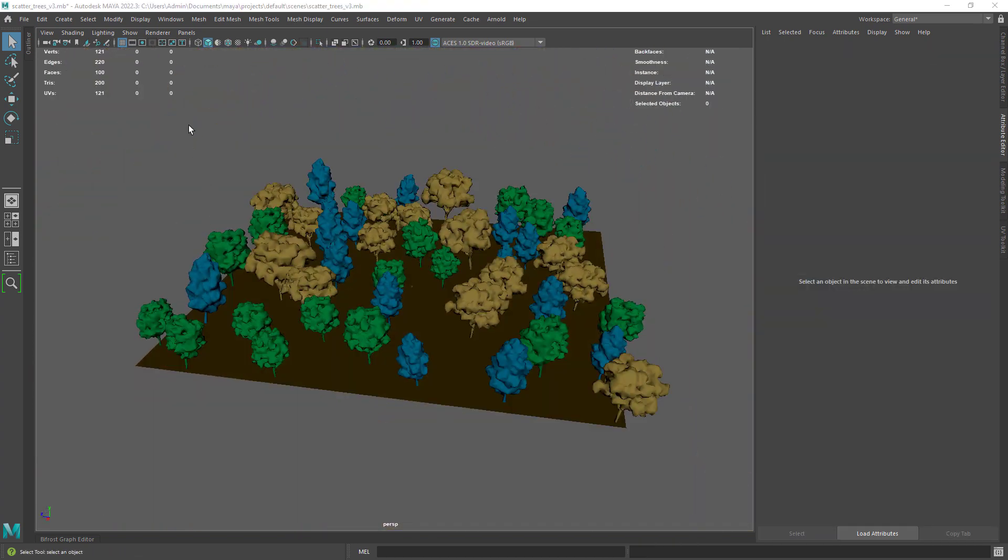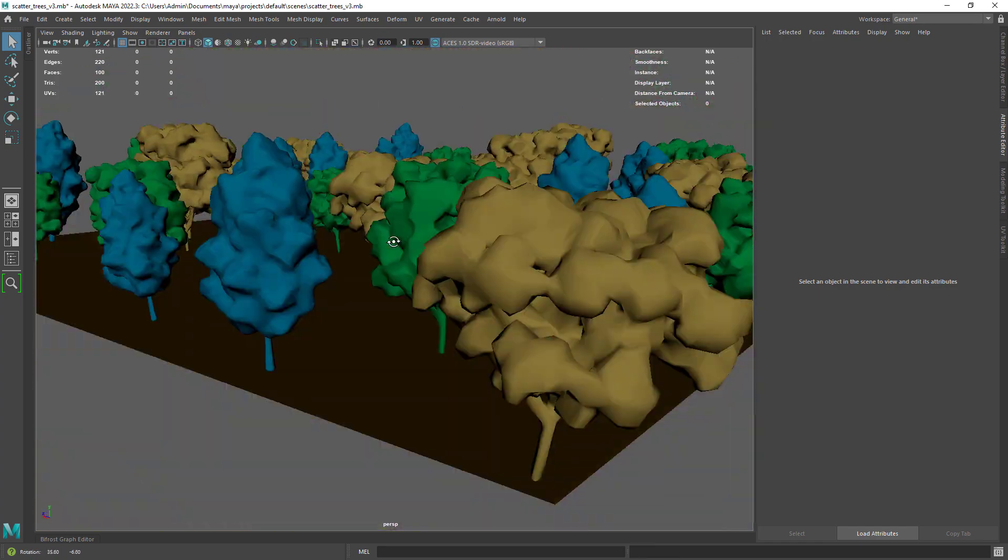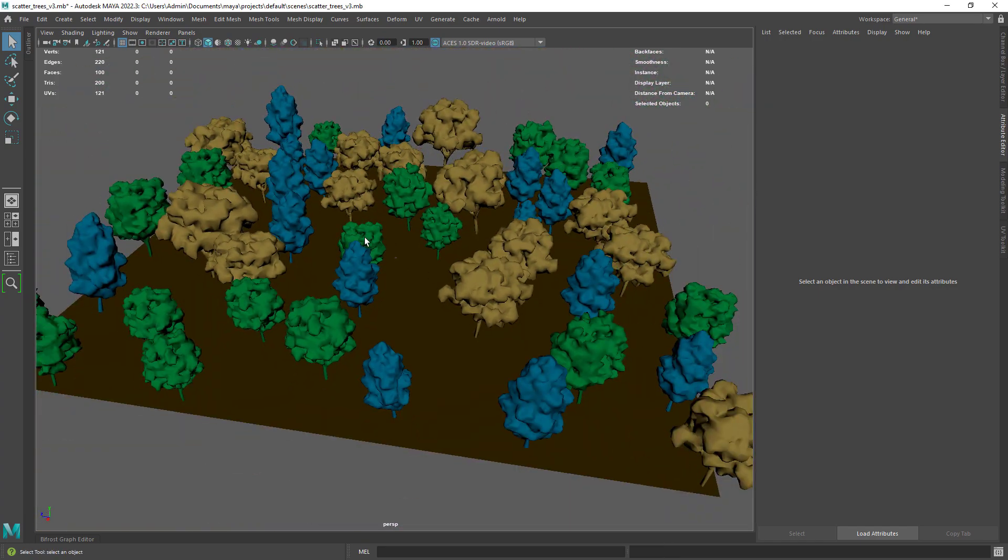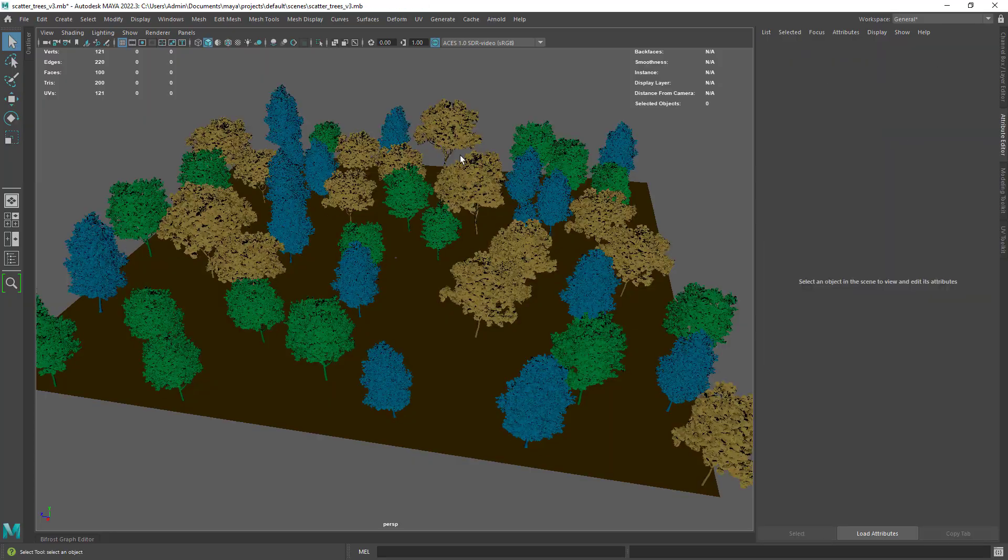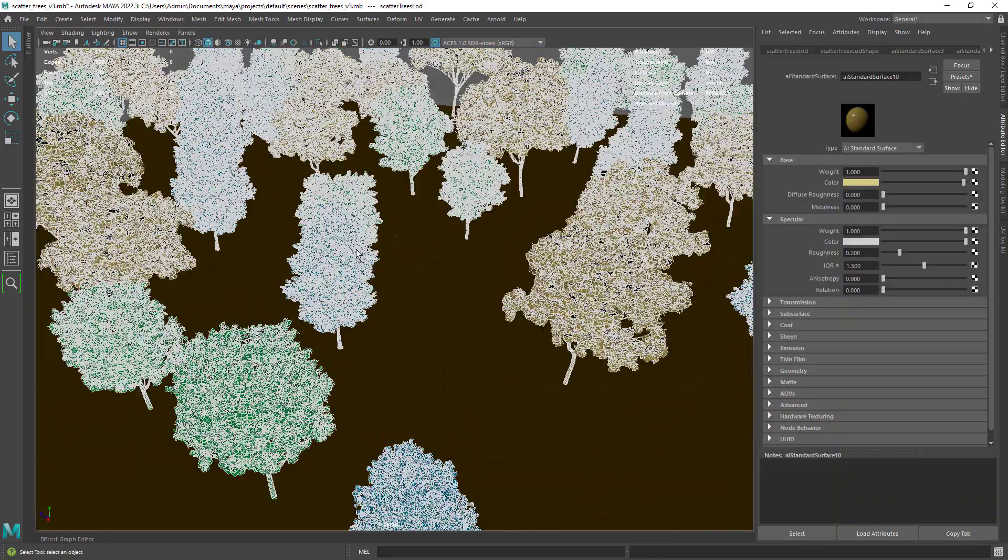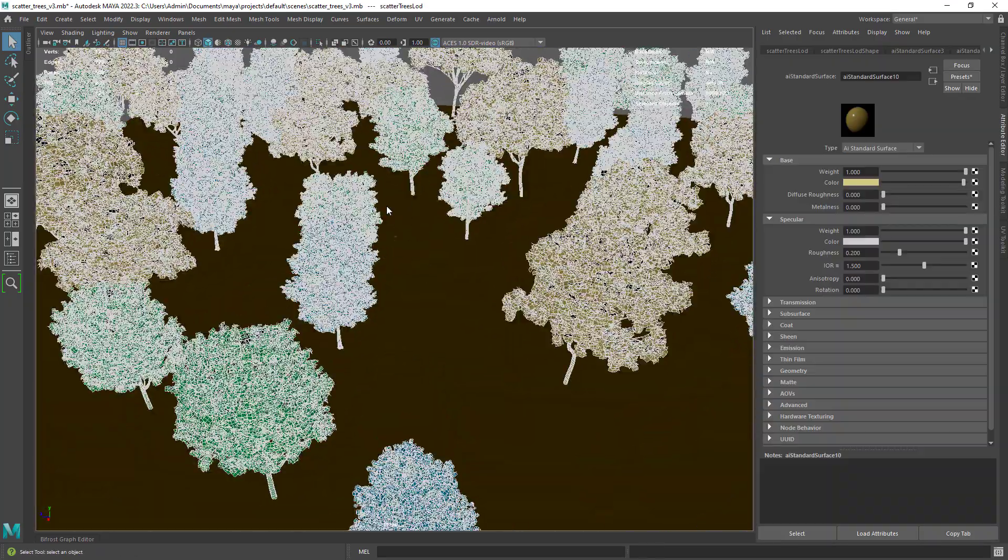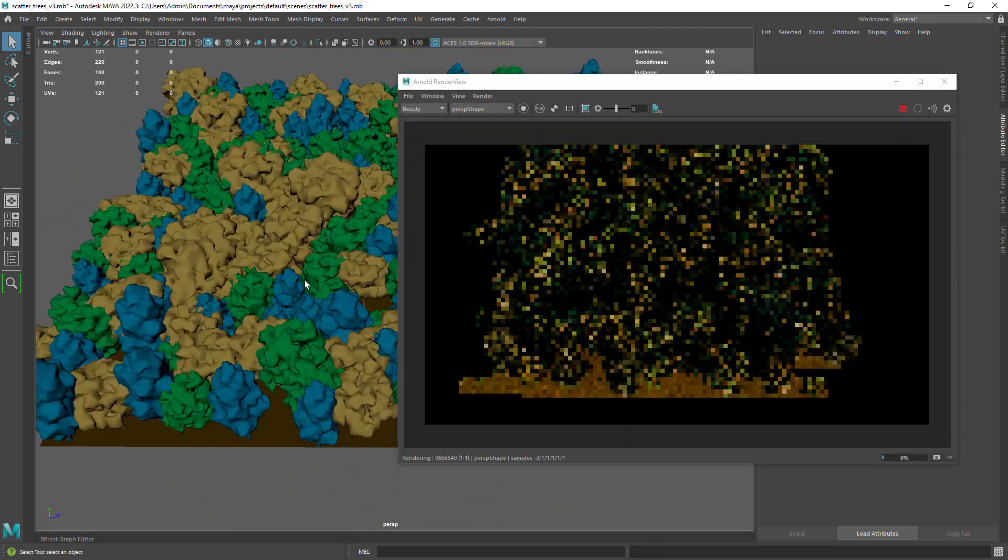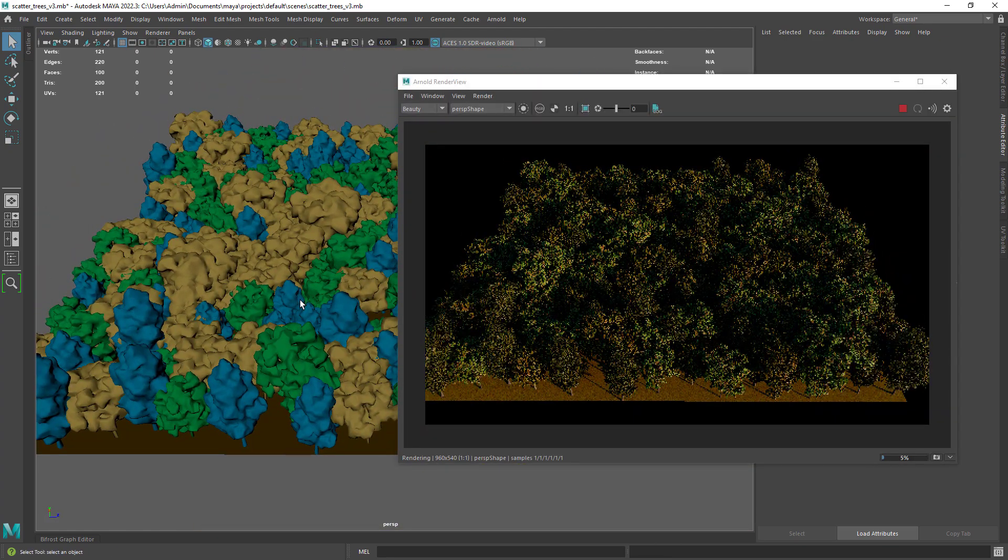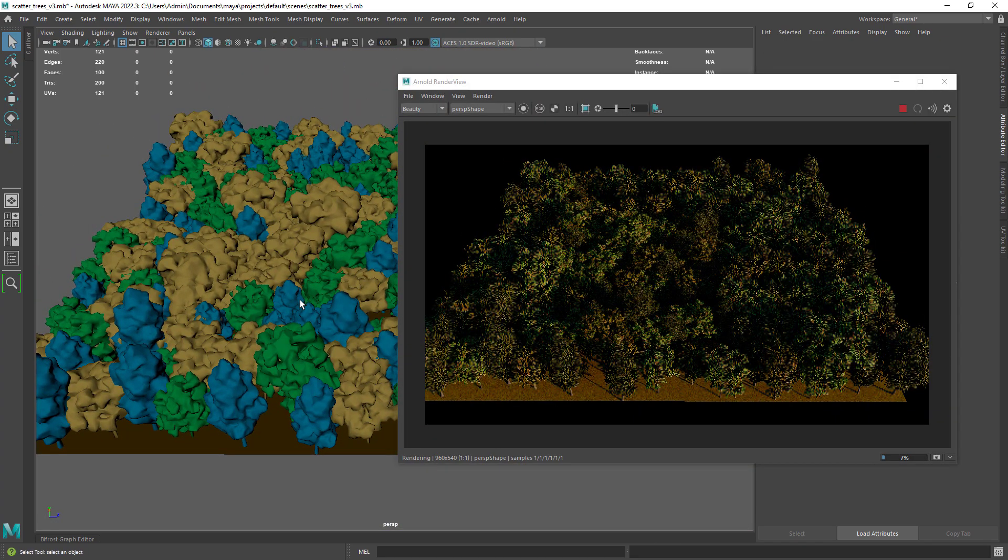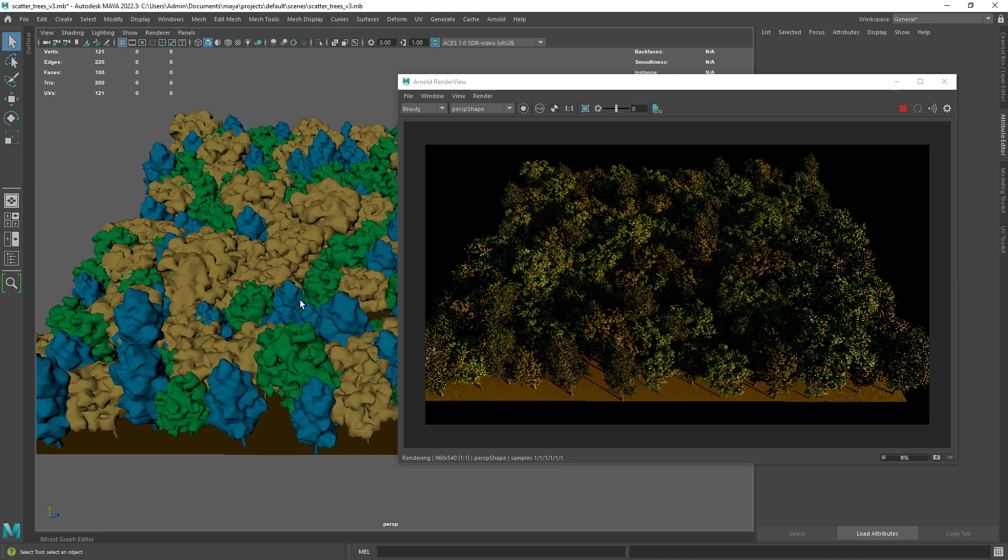So I have a simple scene with a few trees and if I shift right-click on the Bifrost output I get a custom marking menu that enables me to switch between the preview and render geo. This is just a viewport display; in the render it will always load the final mesh.